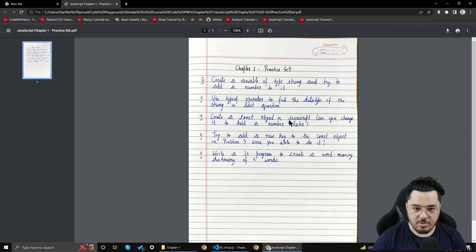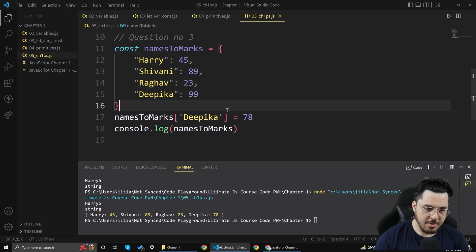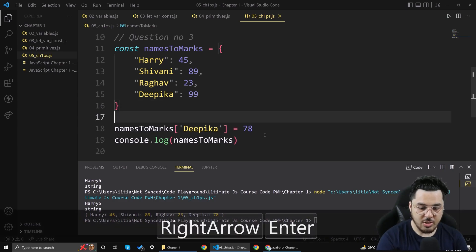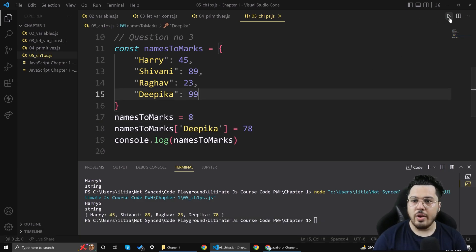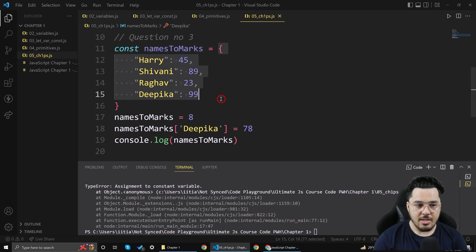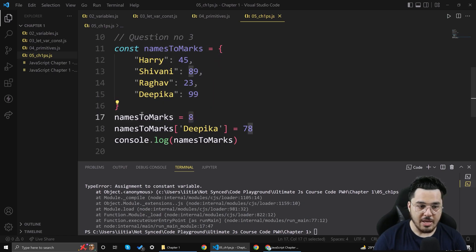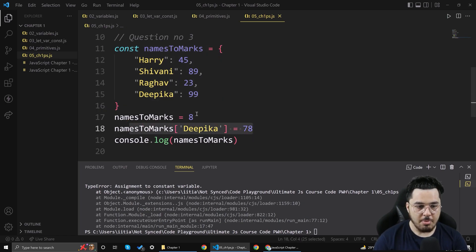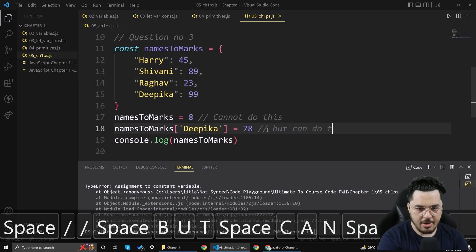So, can you change a const object to hold a number directly? The answer is no. If I try to assign namesToMarks = 7, it throws an error because I'd be making the reference point to a different place in memory, which isn't allowed. I can modify the object's properties, but I cannot reassign the reference.